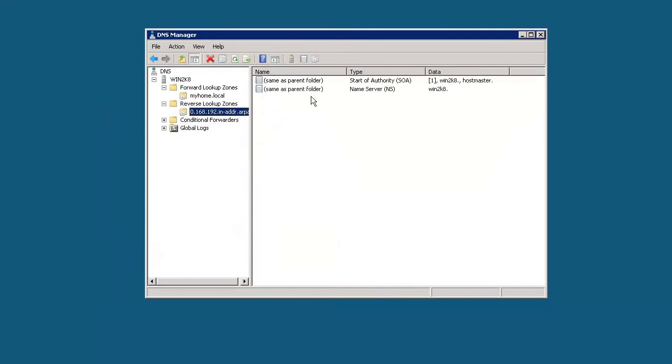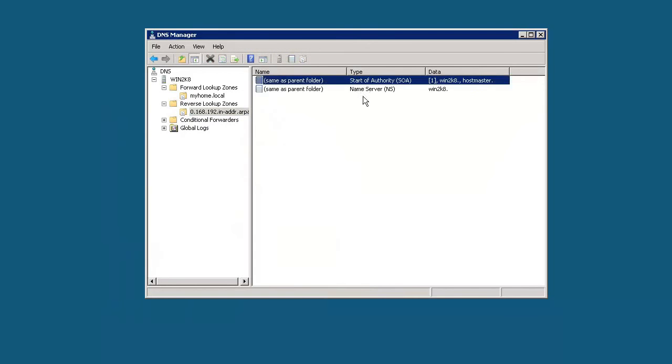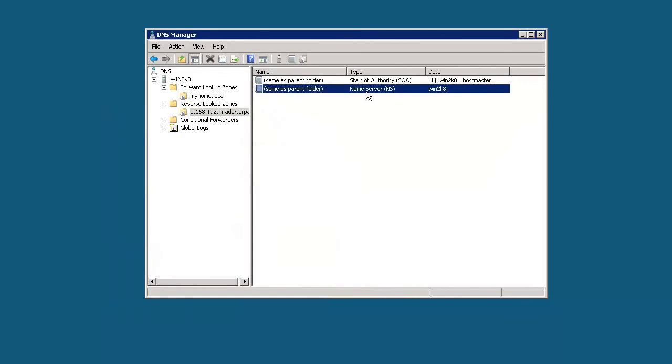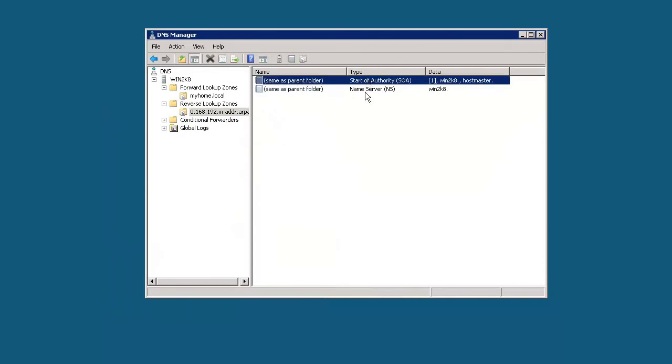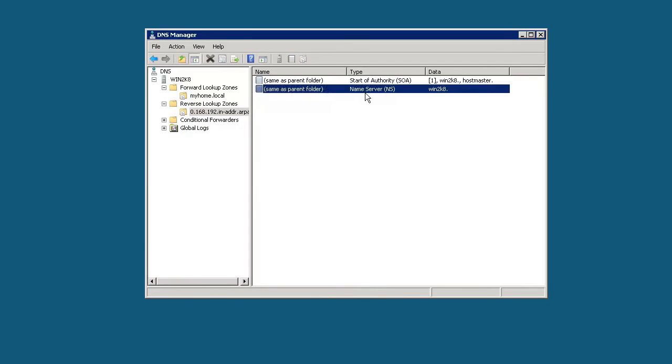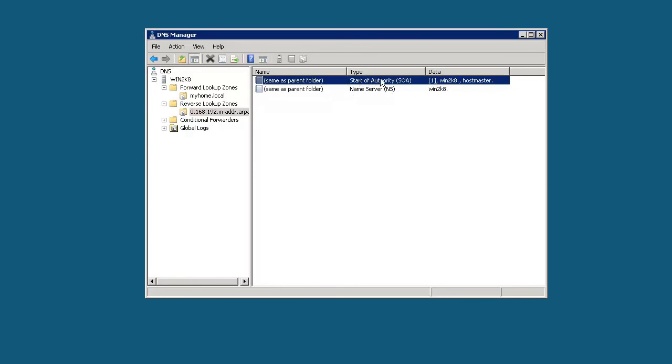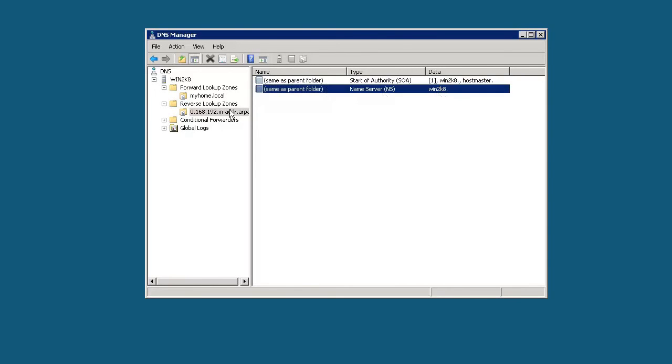And now we have a reverse lookup zone. We see two DNS records in here so far. We have the name server record, which points to this domain name server. And we have the start of authority also. We have the same files listed in here as well.